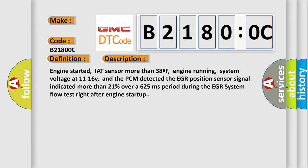The PCM detected the EGR position sensor signal indicated more than 21% over a 625 millisecond period during the EGR system flow test right after engine startup.